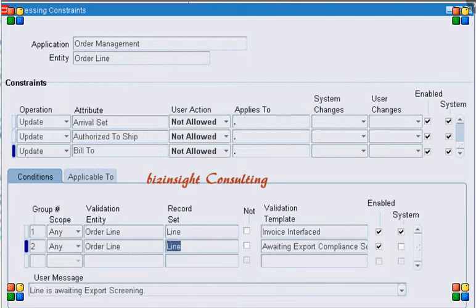The order line workflow activity 'Awaiting Export Compliance' is at the order line level. Whenever Oracle order line workflow executes this activity, the API in this activity calls the external adapter, which performs the export compliance check and then comes back to the Oracle workflow API. If the outcome is successful, the workflow activity moves to the next activity, or it will go back to the previous activity on an error route.